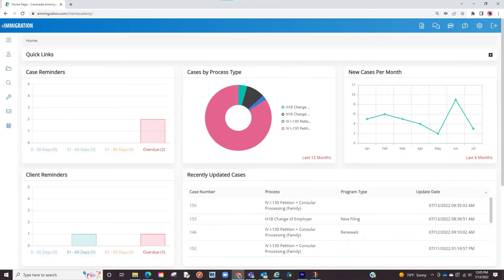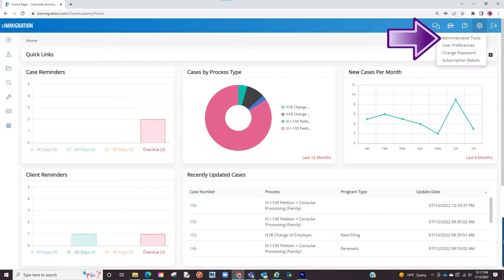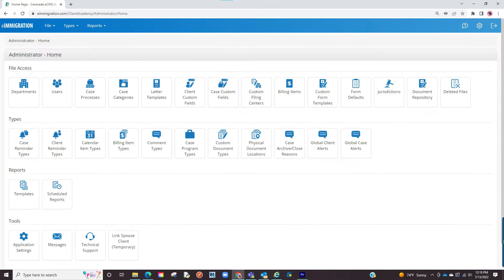Let us go to the admin tools page by clicking on the settings button on the top right and proceed to click on administrative tools. We are now in the admin tools page. Let us now click on the case processes icon.